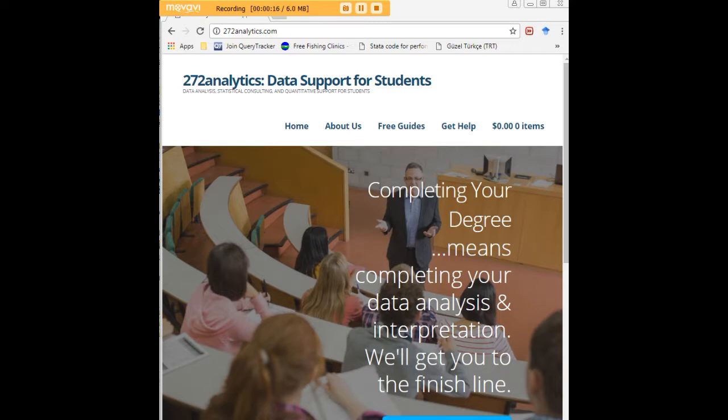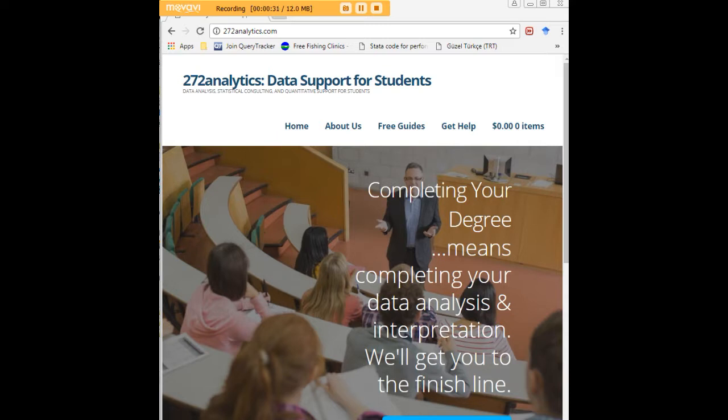Here at 272analytics.com, we provide data consulting primarily to graduate students. We work very closely with you to perfect your chapter 3 and chapter 4. That means helping you design surveys, getting your data input, and assisting you with fashioning appropriate research questions and hypotheses.